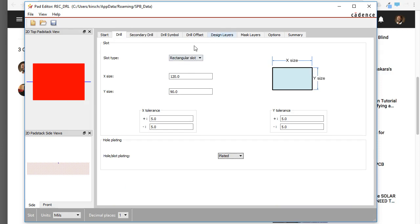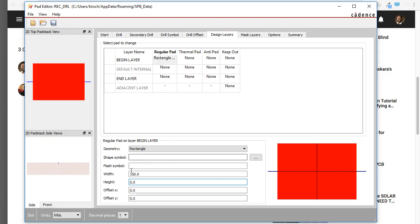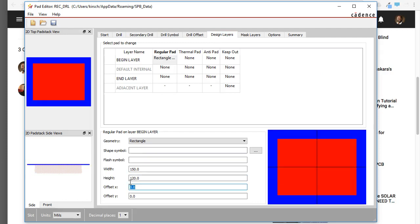90 is the Y size or direction there. So let's make this larger, like 120, and tap on the keyboard.